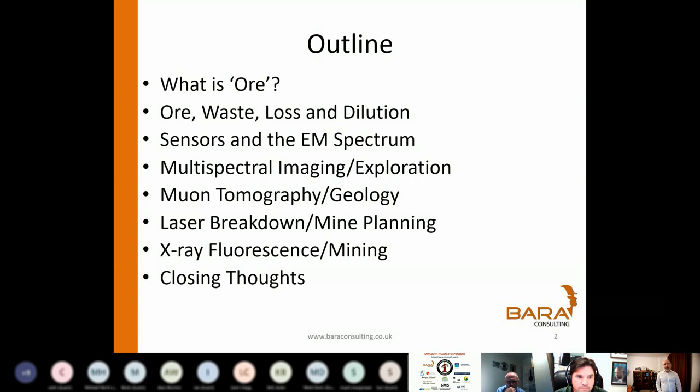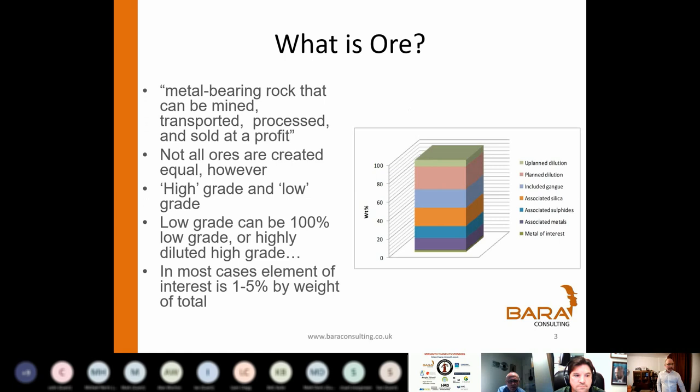I want to go through three key examples of how one takes a sensor principle and applies it to a real-world situation that can either help us understand the nature of an ore body better, better define the physical extents — thicknesses, extent — or, for instance, the composition, the content, whether that's the ore or a waste. And I'll finish with a bit of a summary.